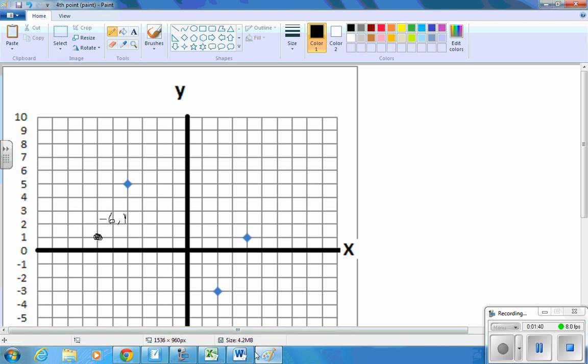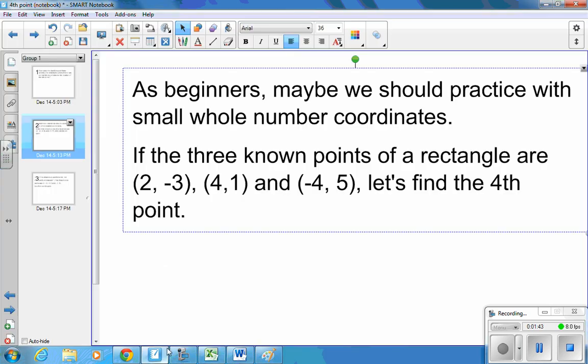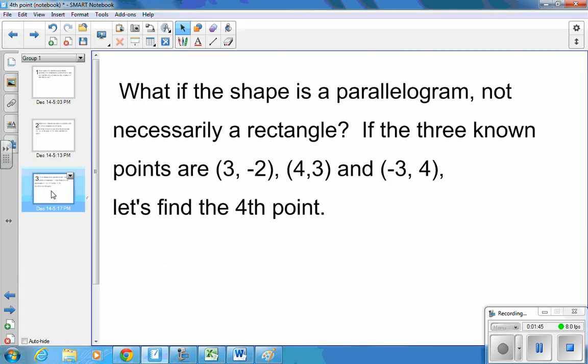Well, what if it's not a rectangle? What if it's a parallelogram? If the three known points of any parallelogram, if we have three of those, we can find the fourth the same way.